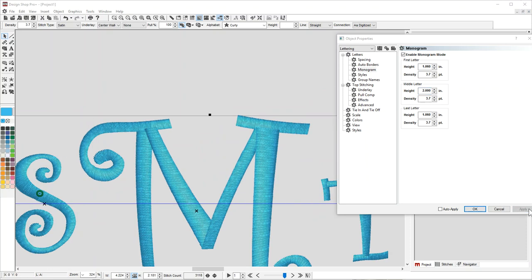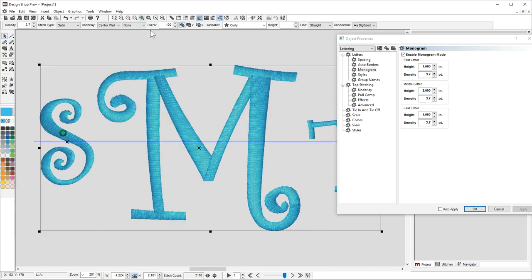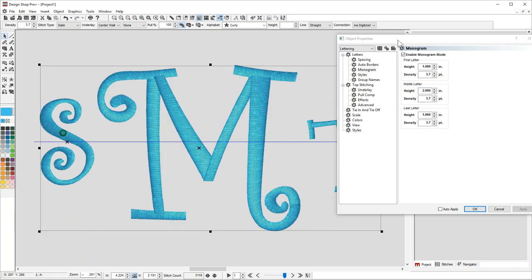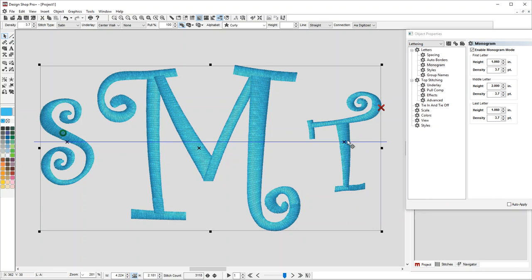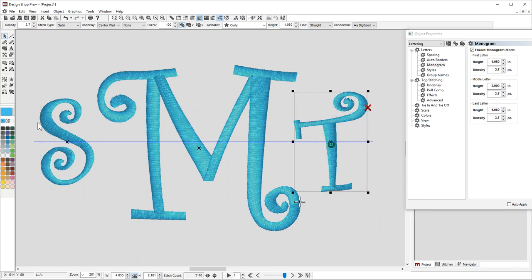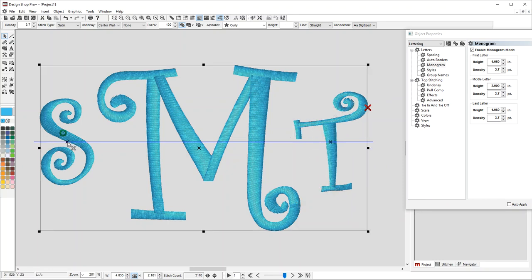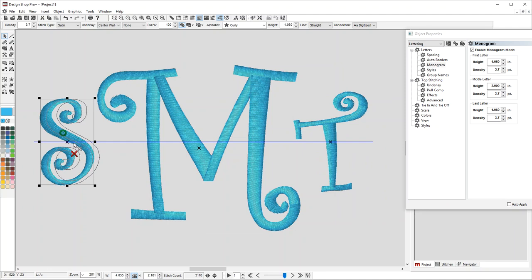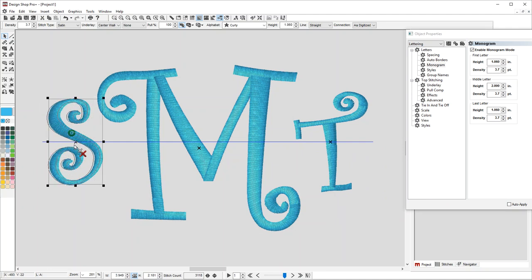This will allow you to set the height and densities of each letter individually, so that you can go through and move them around. Don't forget to adjust your kerning if necessary to make sure it looks right. The other thing you'll notice is it's not letting me move up and down.